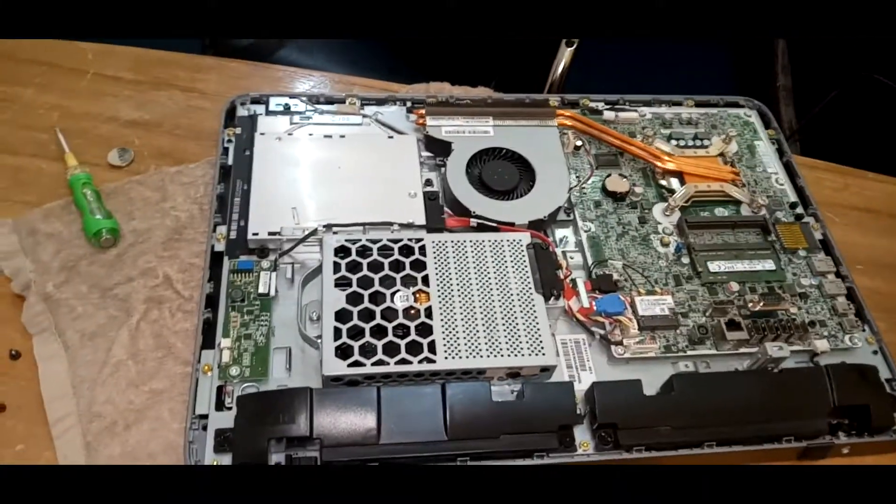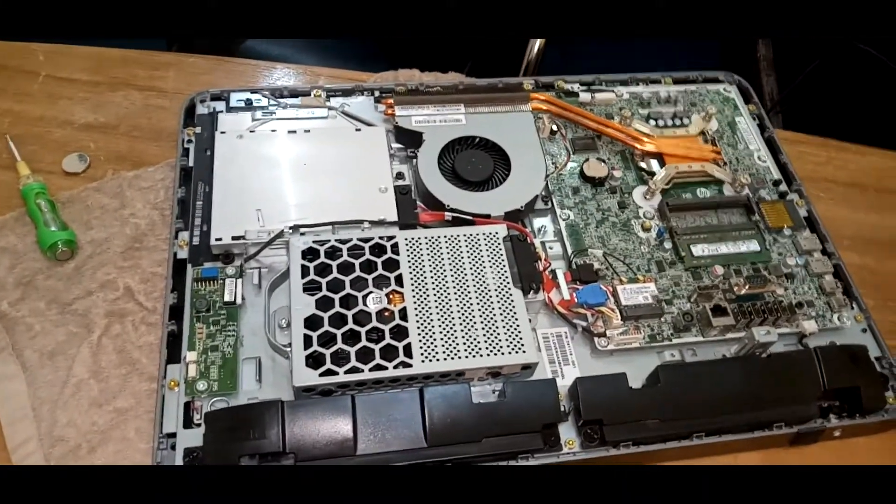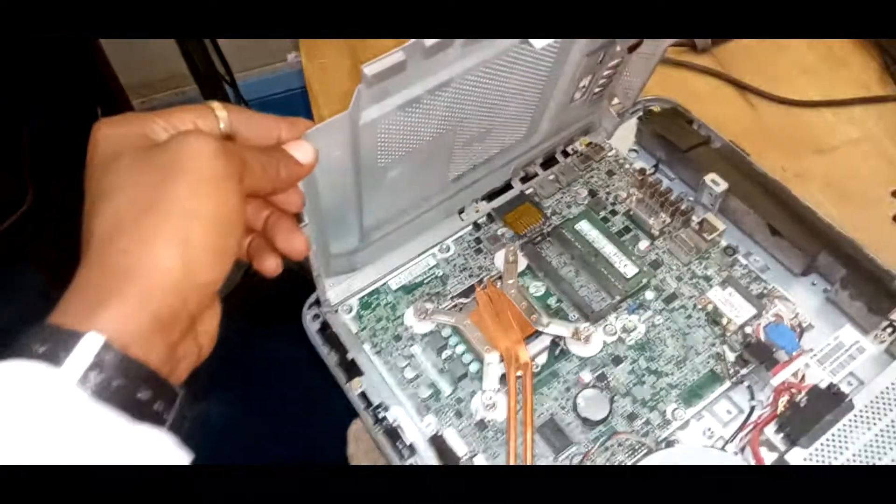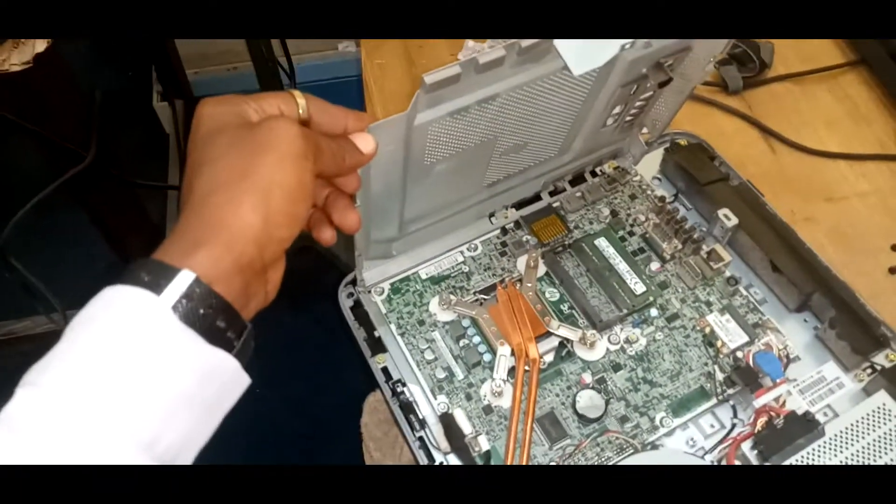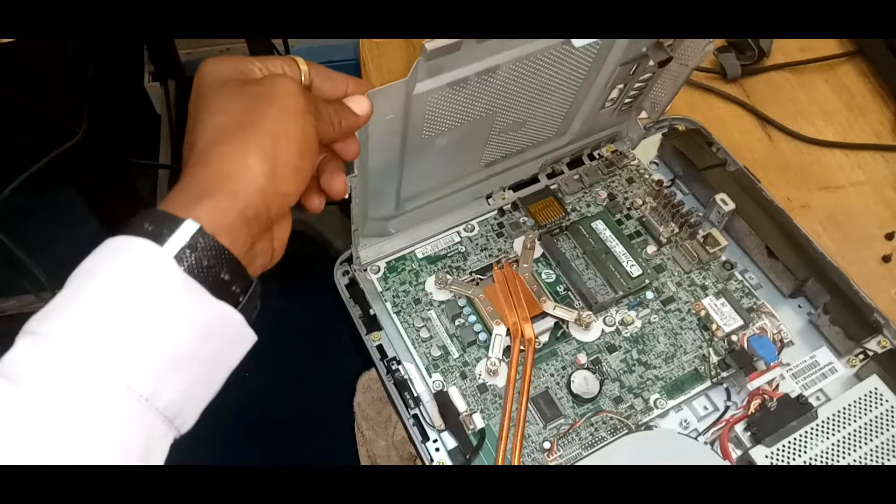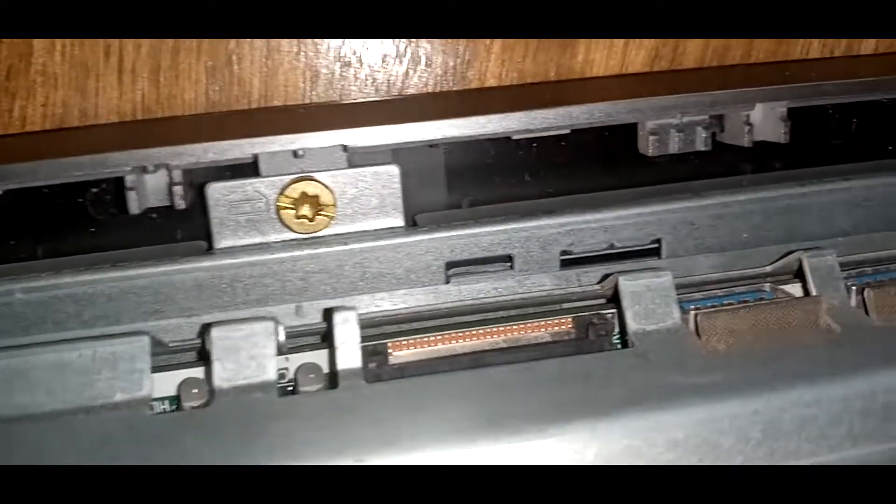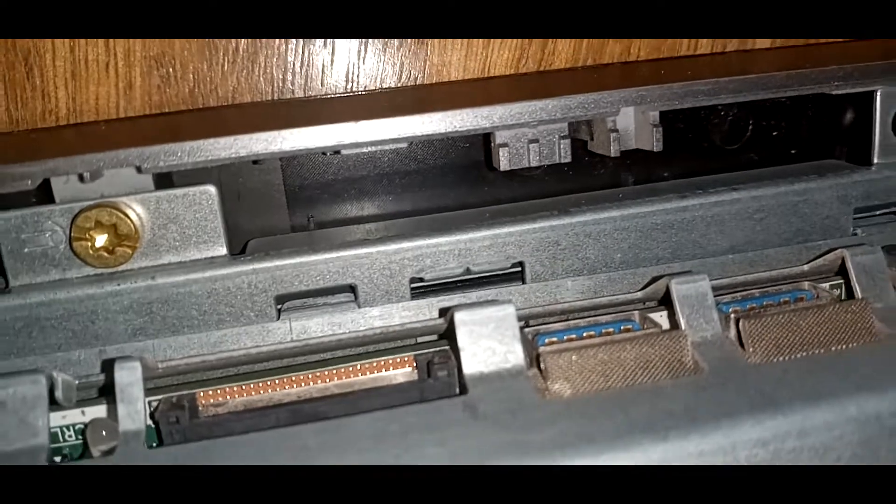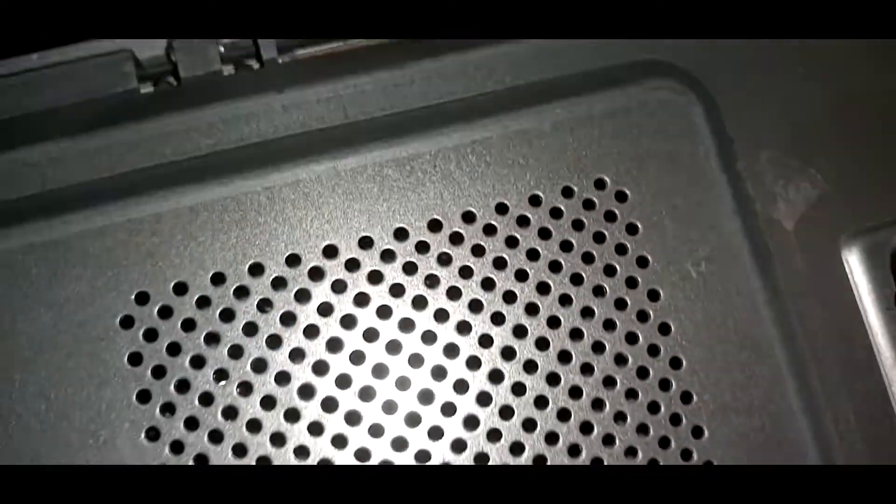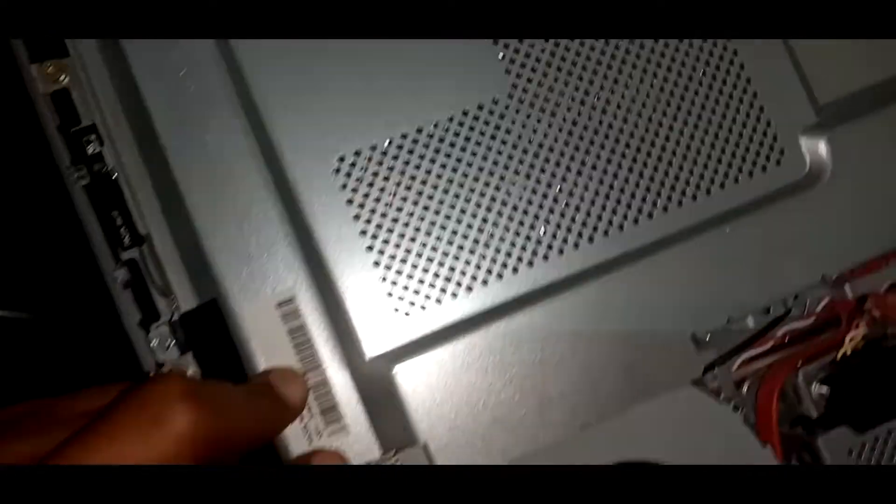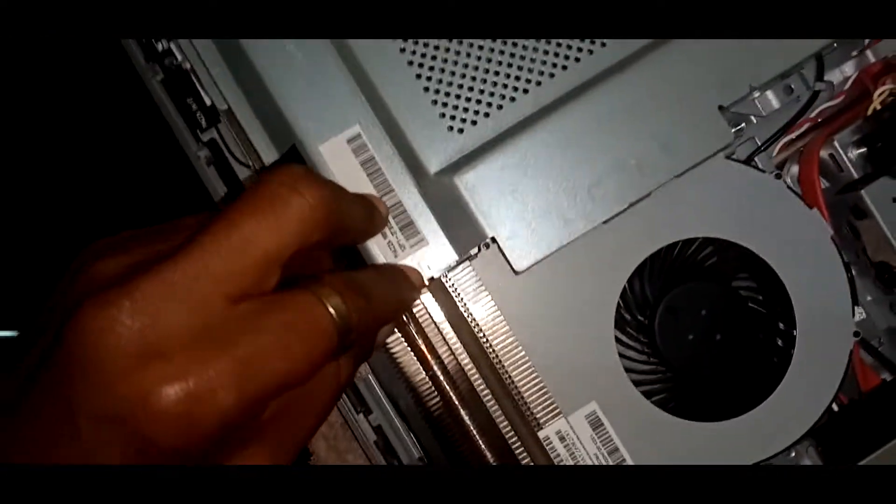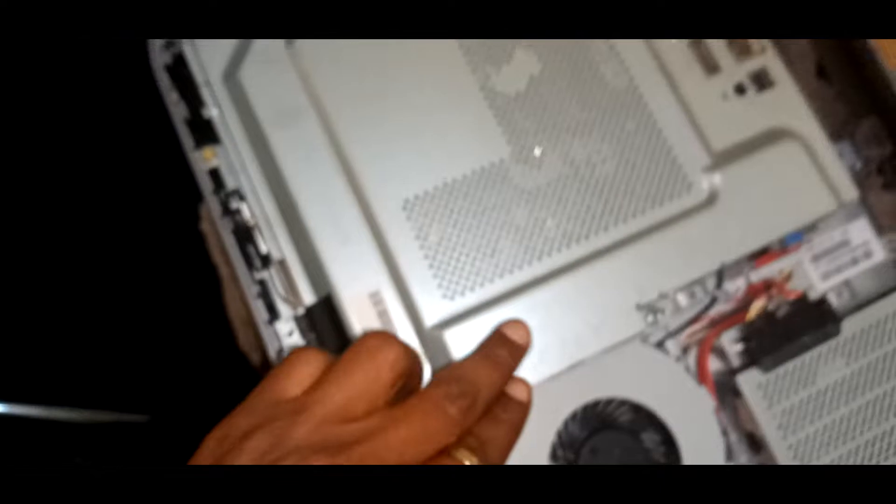Once that is done, we can close the rear of the motherboard. The exact way we opened the system is the same way we close it. I just place them in and when I close, it's able to easily lap and it's closed.